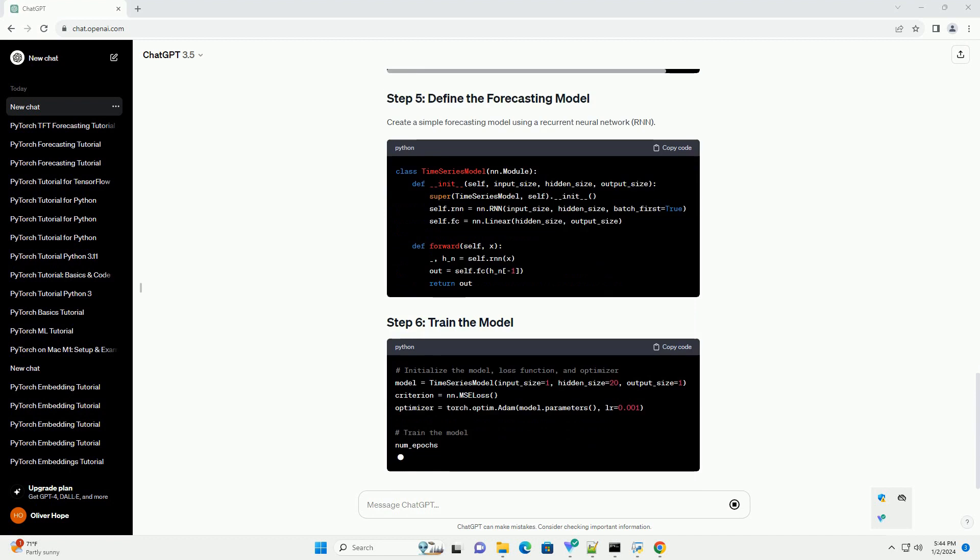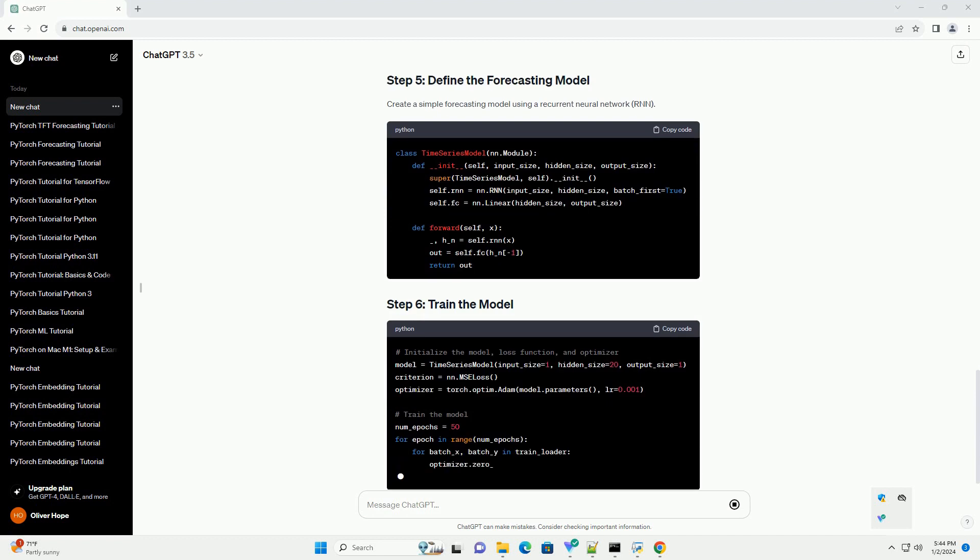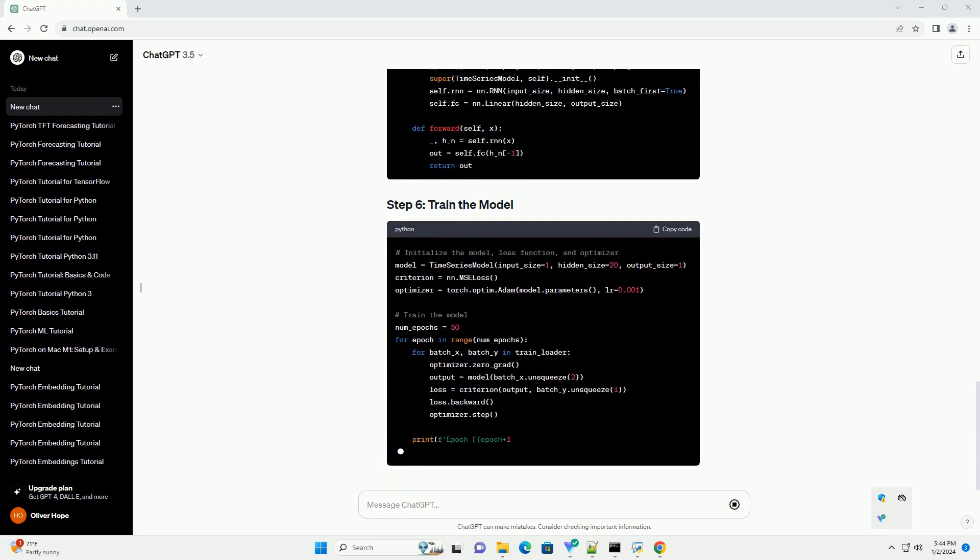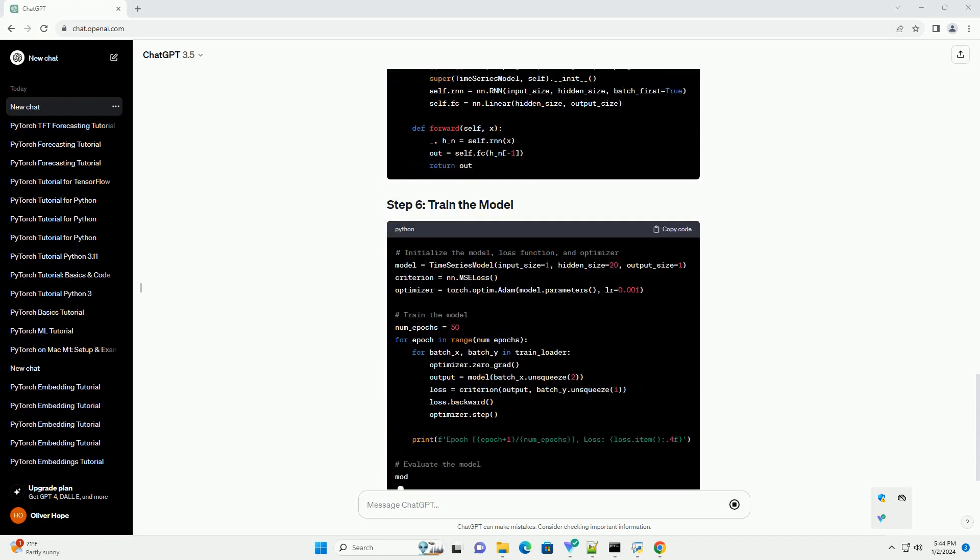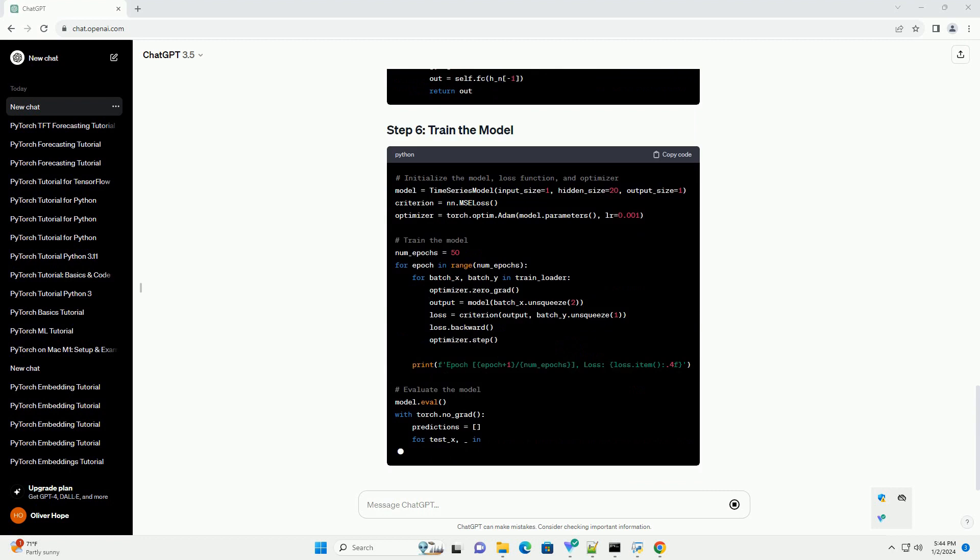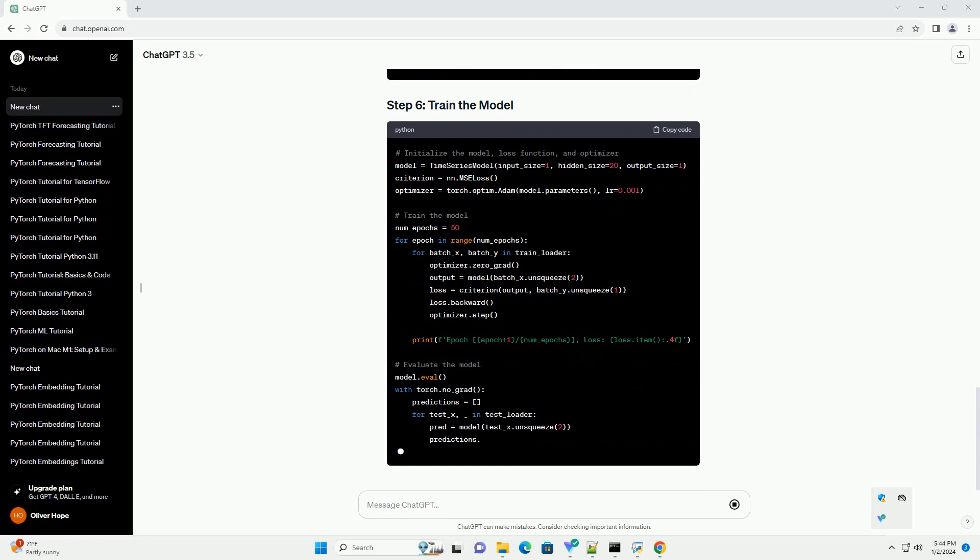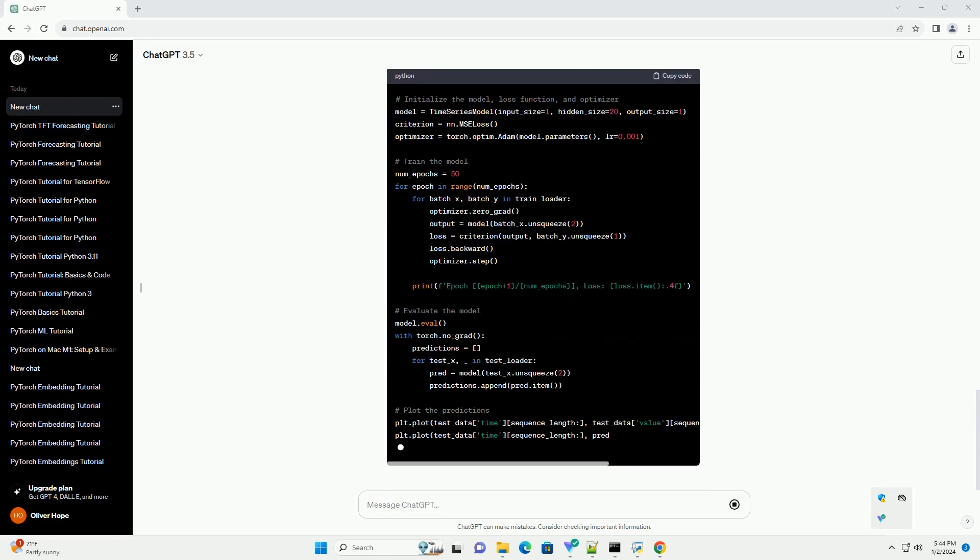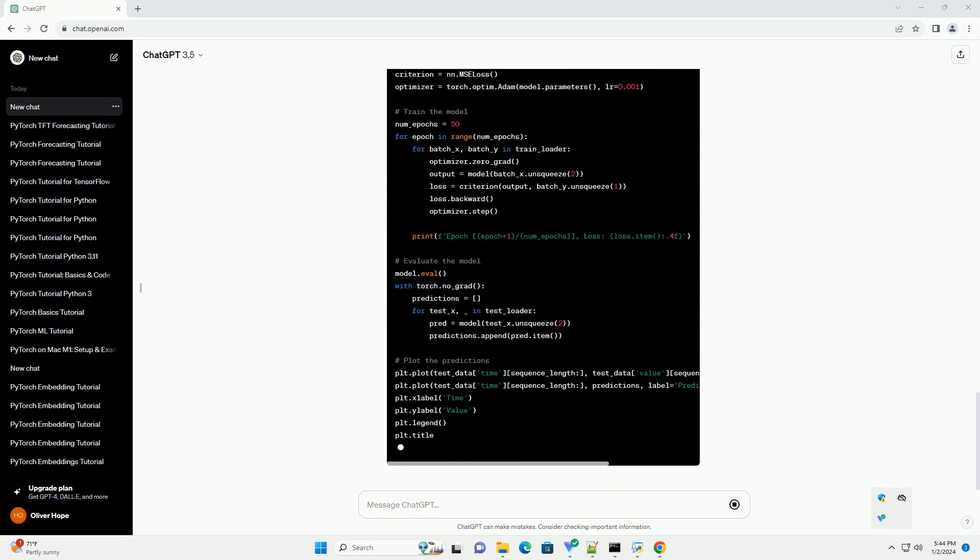Now, let's create a custom dataset class using the time series dataset. This class will handle loading and organizing the time series data for training.